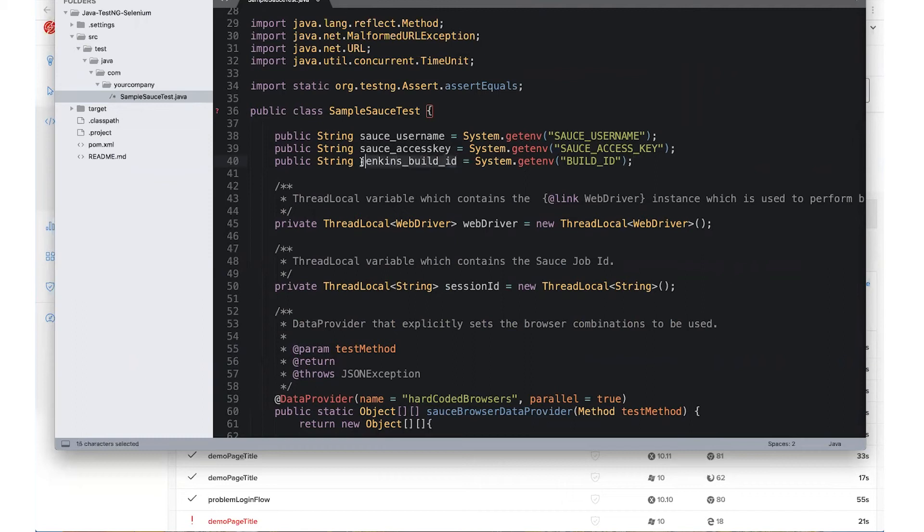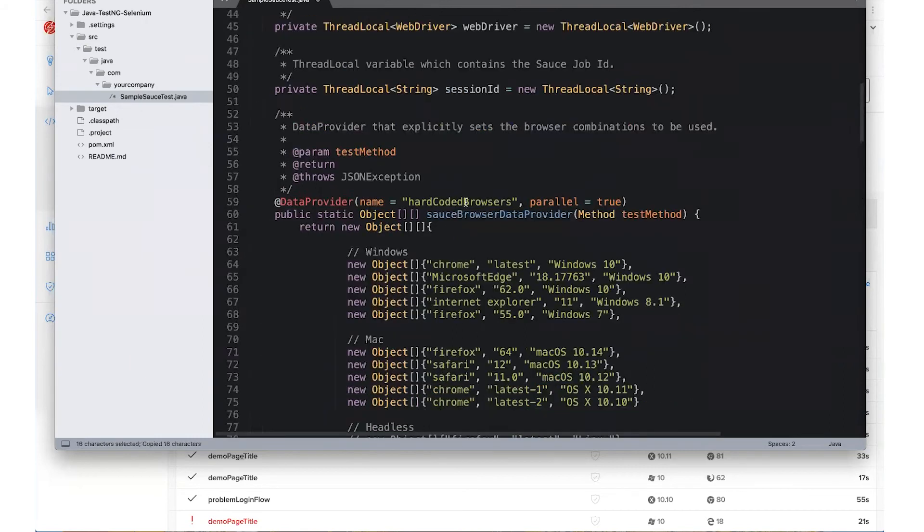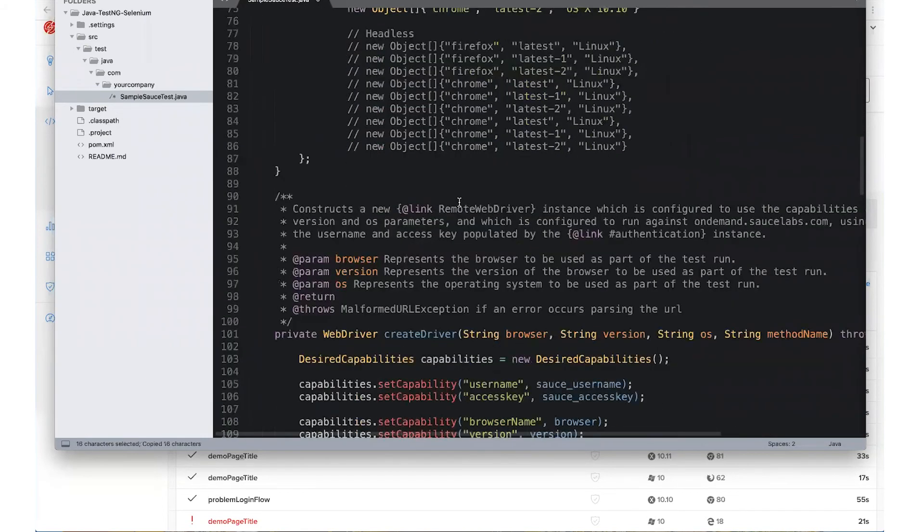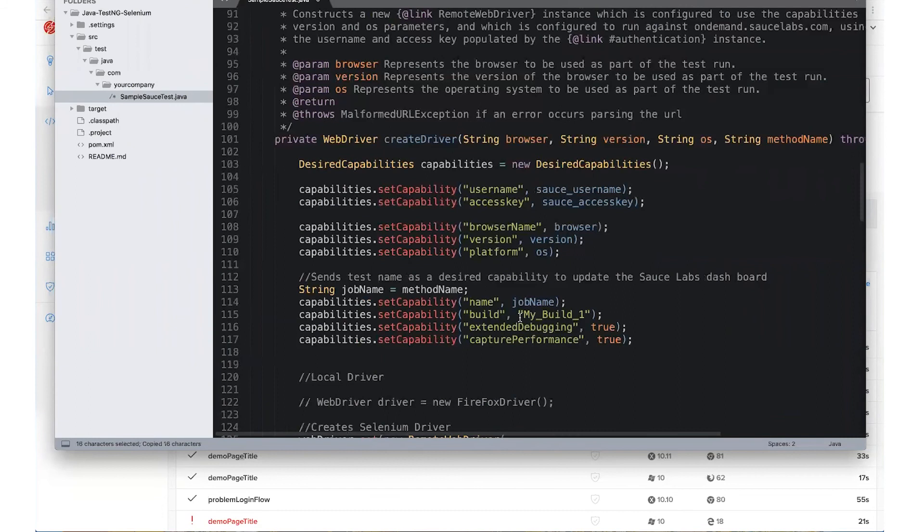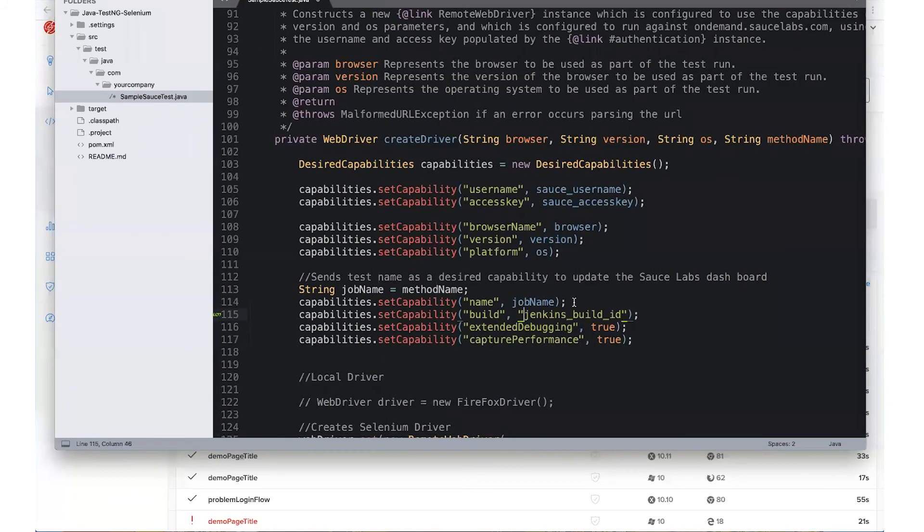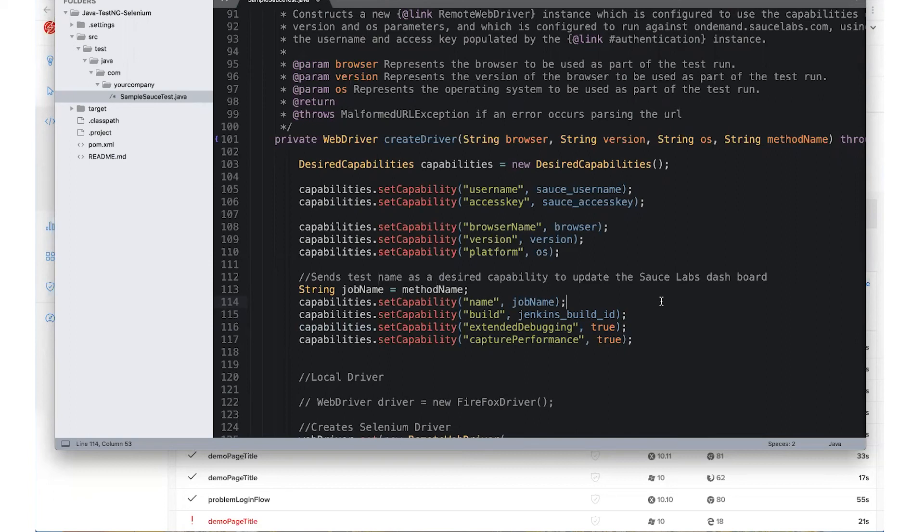So I'll just copy my variable here and instead of defining a string under the build capability, I'll simply add that variable and next time when I run my tests it will automatically use that environmental variable to populate the build name in an incremental fashion based upon the Jenkins build and the Jenkins build number.